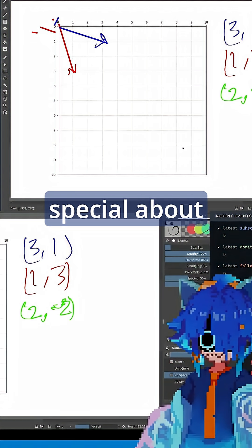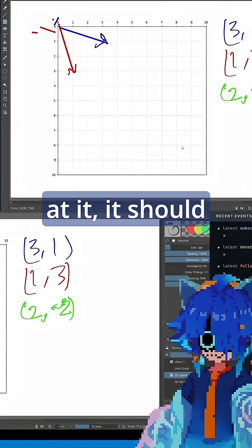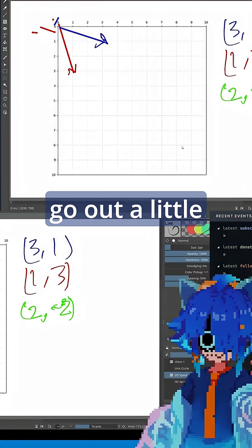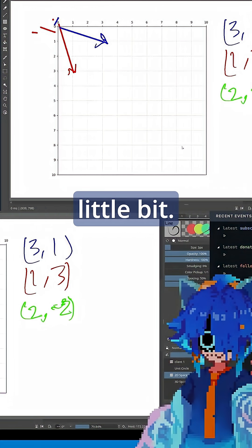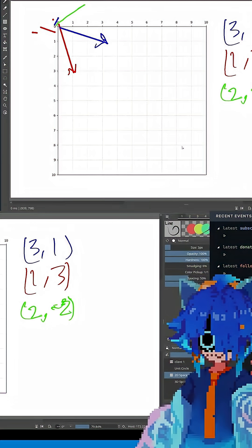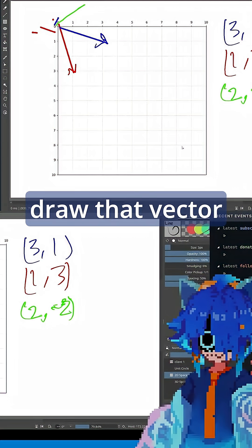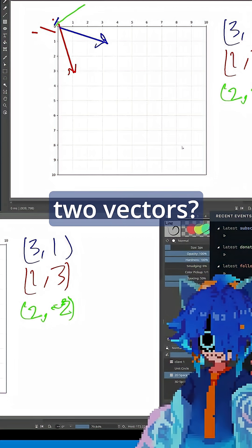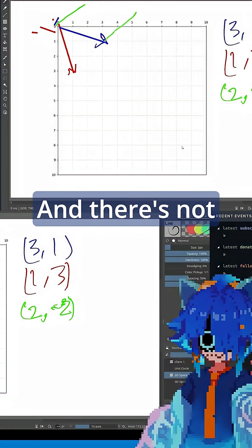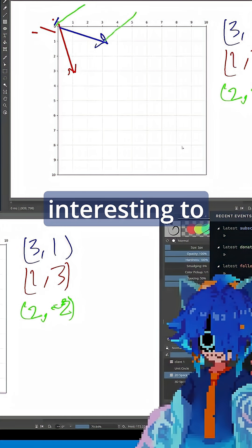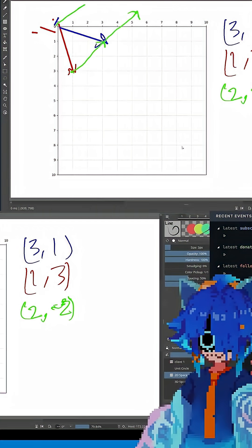What's special about this vector? Well, if we look at it, it should go out a little bit and up a little bit. So it should be something like this. Well, what happens when we draw that vector at the tip of our two vectors? So we'll draw it here. And there's not really anything interesting to observe about it there. How about if we draw it here?